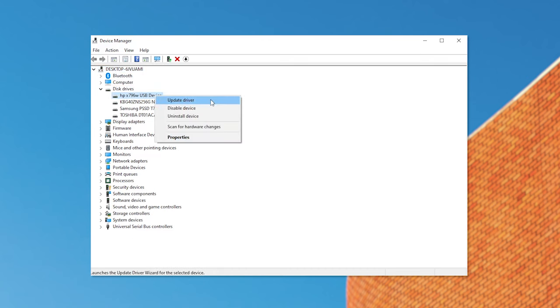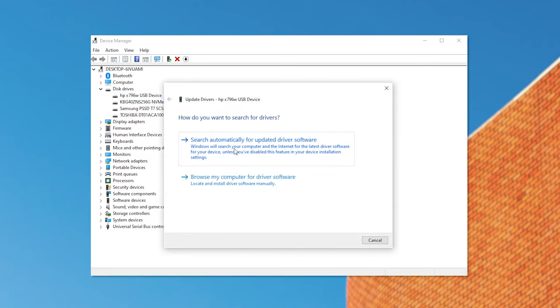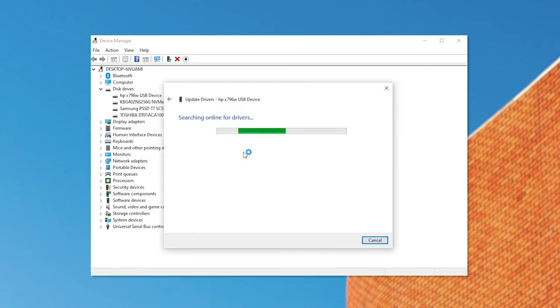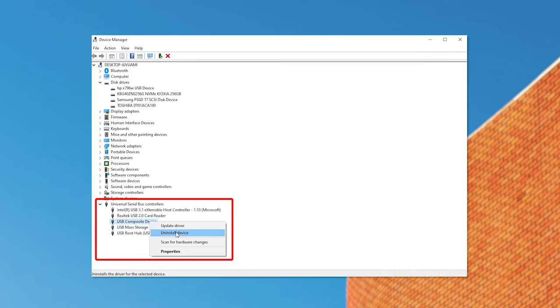If this doesn't work, try the Update Driver option to install the latest driver. This will be an automatic process. As a final resort, use the Uninstall Device button. Hopefully, Windows will reinstall the driver and configure it correctly after rebooting.